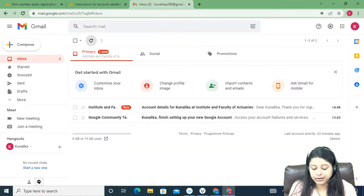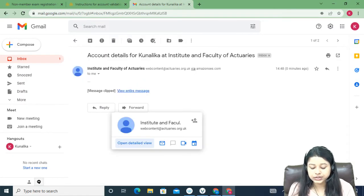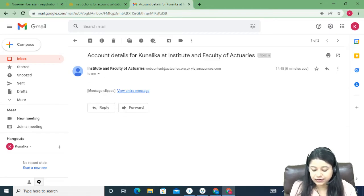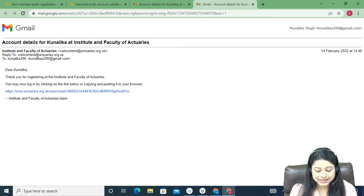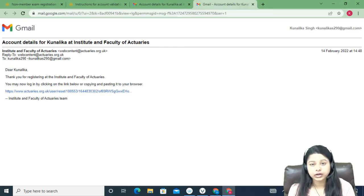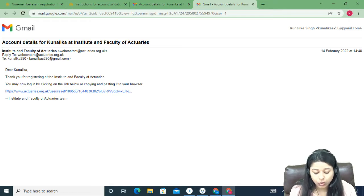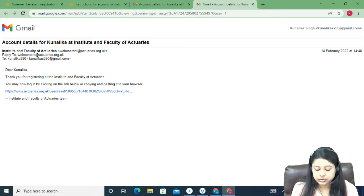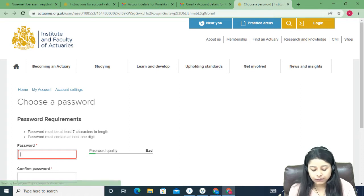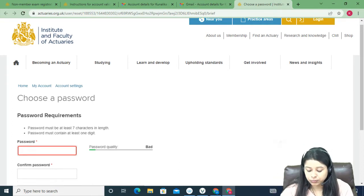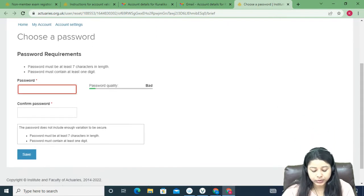Now I'll open my email. You can see it's from IFOA — the Institute and Faculty of Actuaries. I've received a mail which says 'Thank you for registering at the IFOA. You may now login by clicking on the following link.' I'll click on that link, which opens a new page.